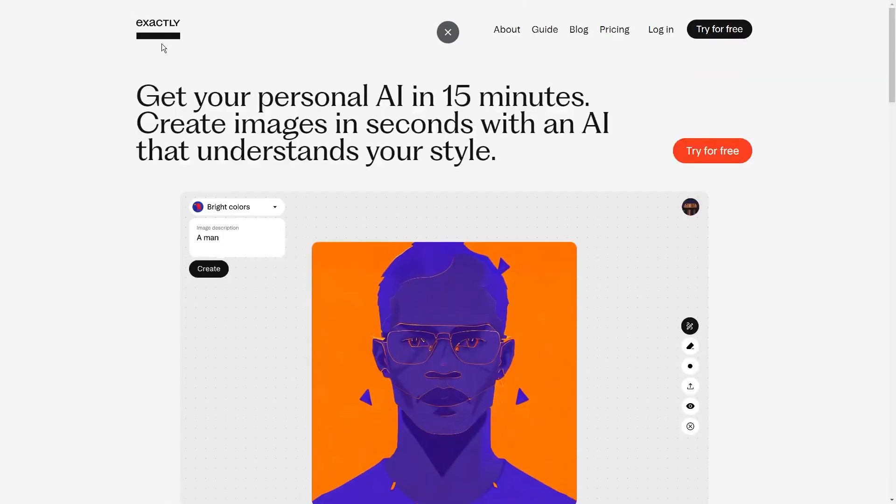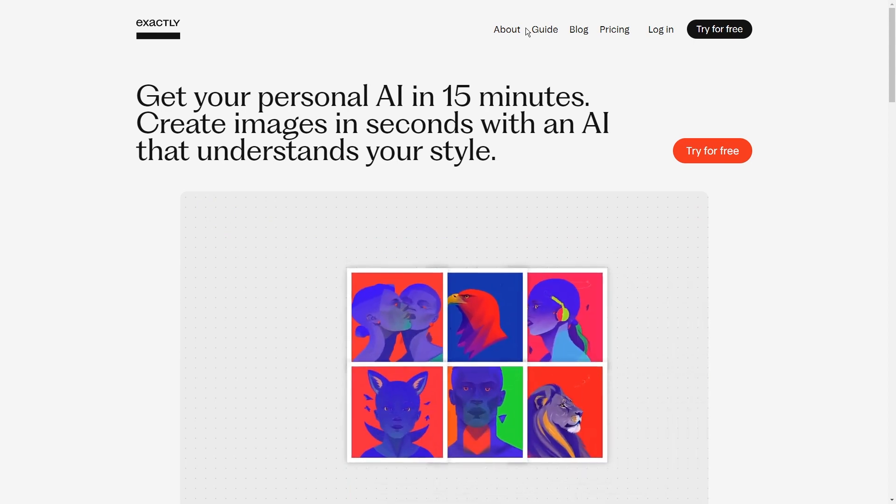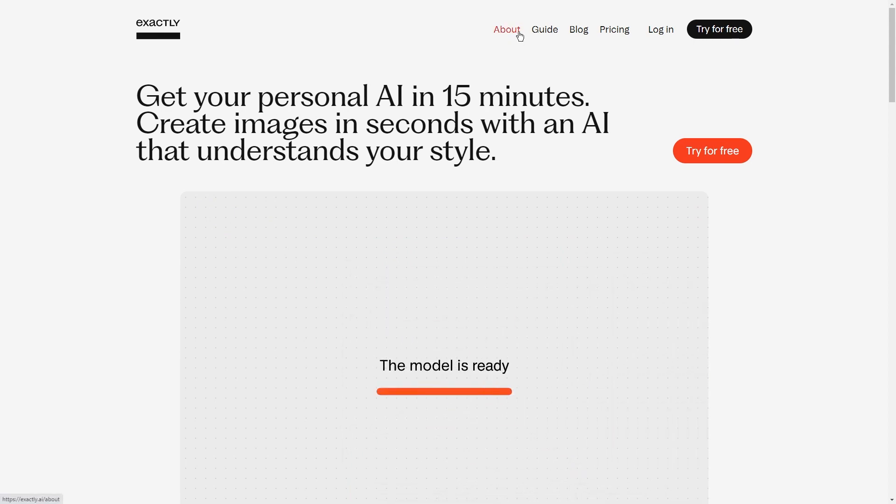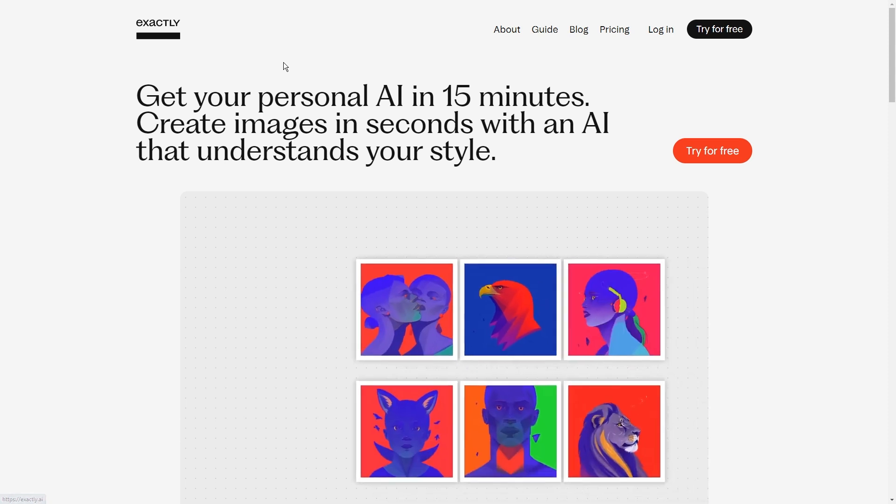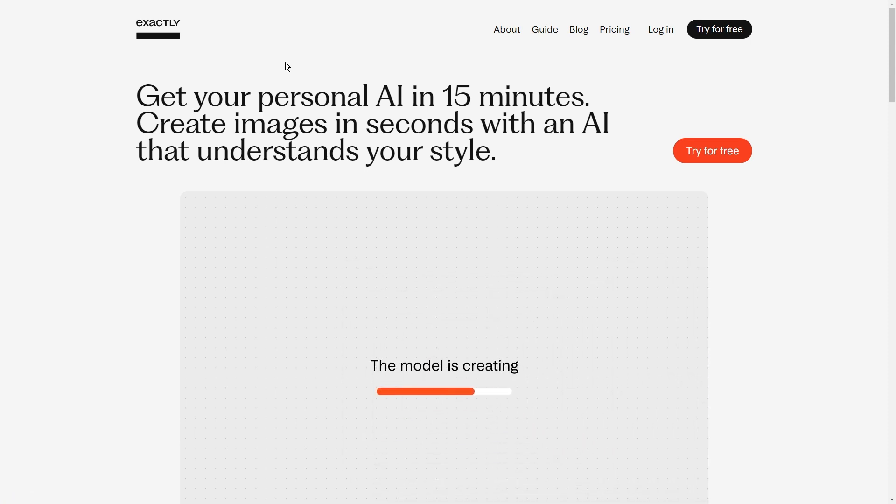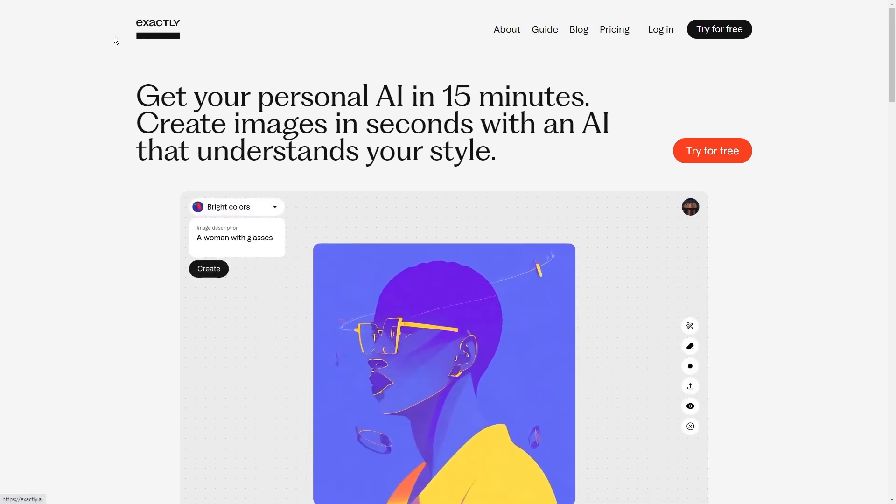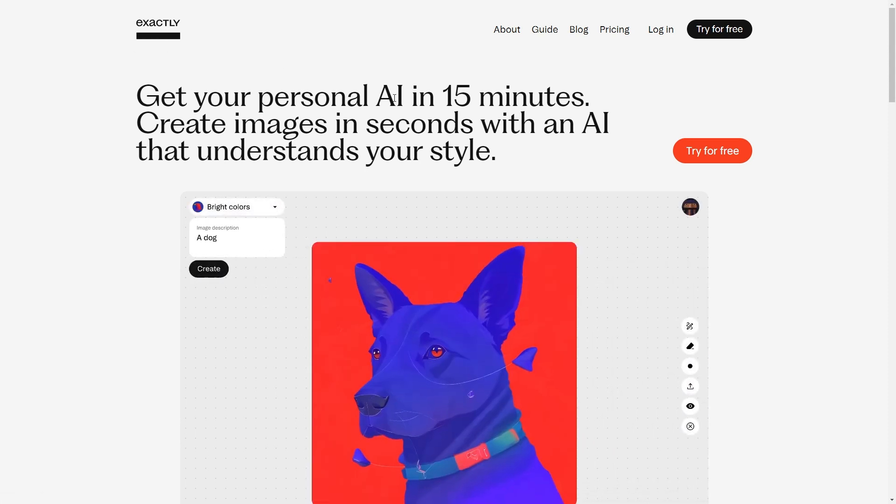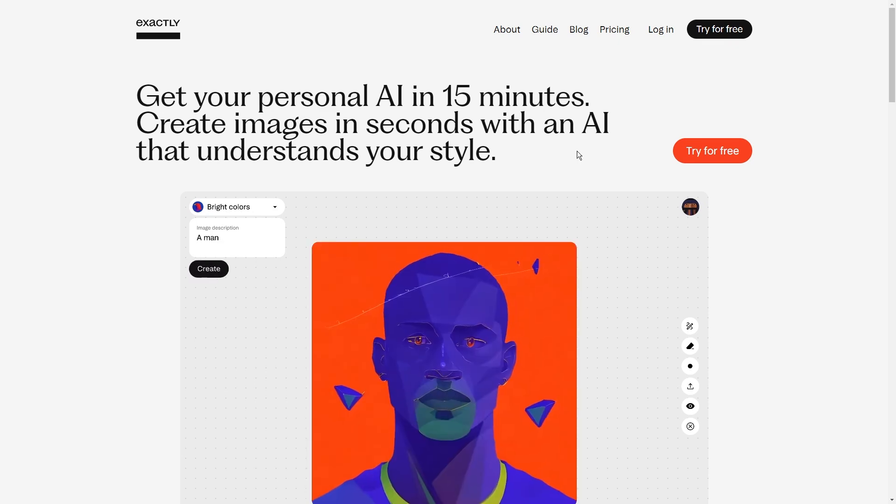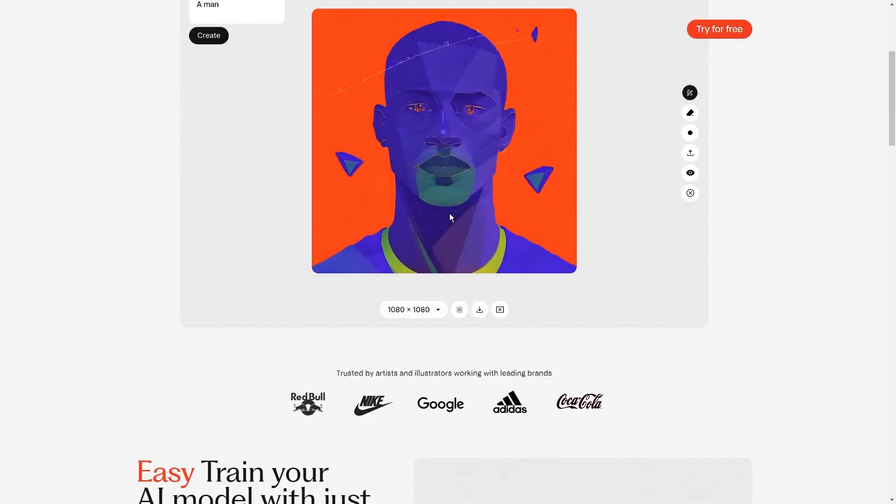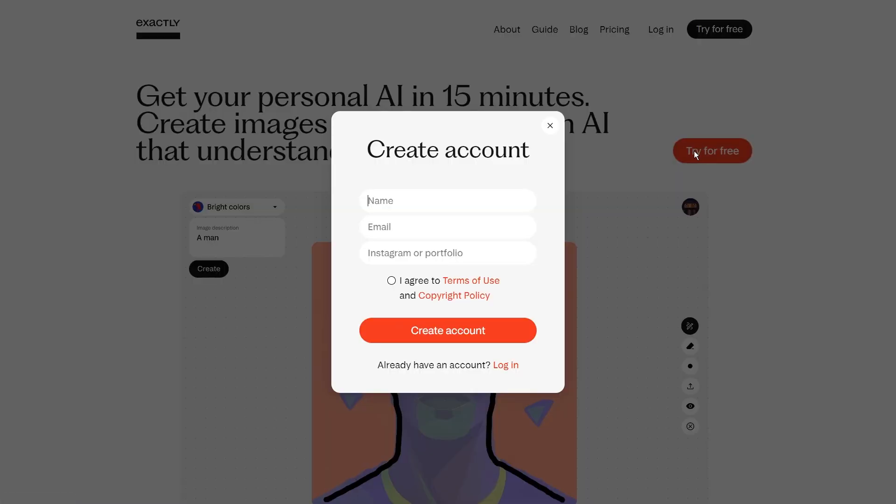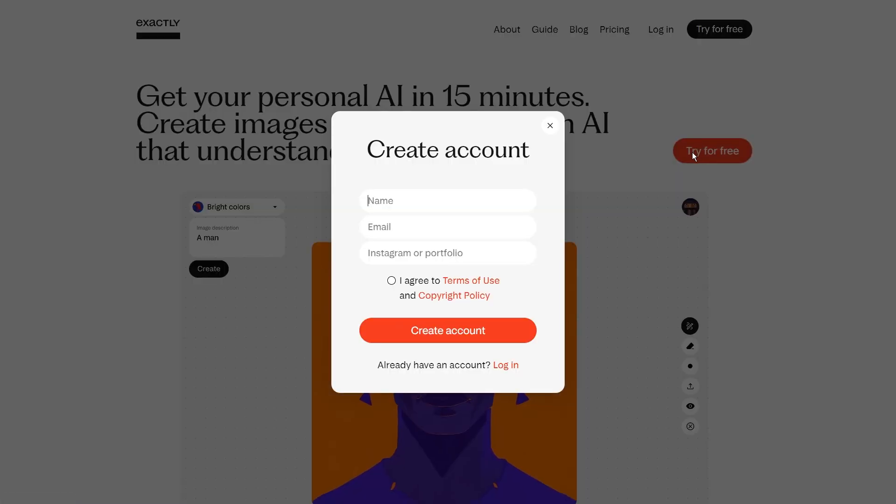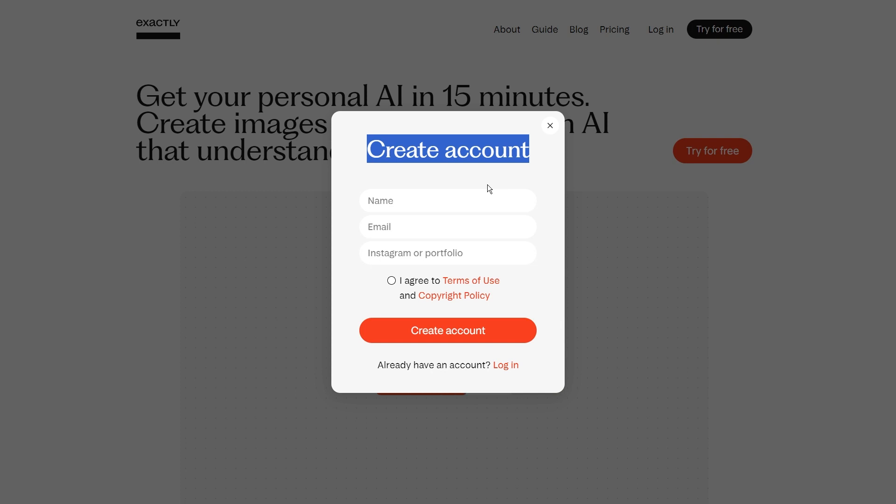Step 1. Sign up for Exactly AI. Alright then, let's dive into the nitty-gritty of step 1, signing up for Exactly AI. First things first, open up your web browser and head over to exactly.ai. As soon as that page loads up, you'll be greeted with a bright orange button that screams, try for free.